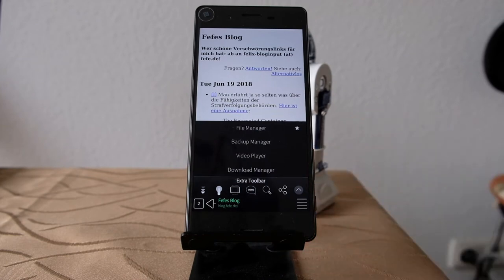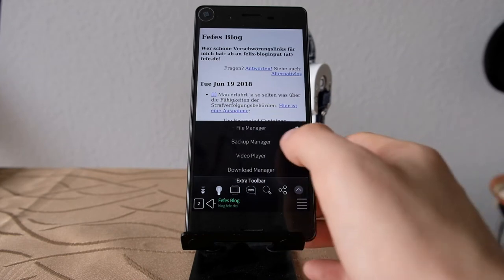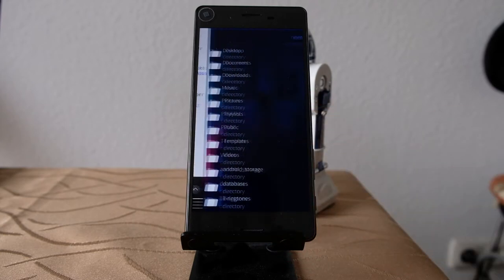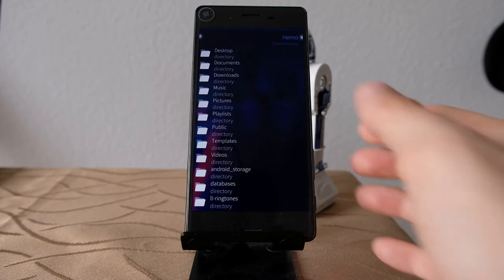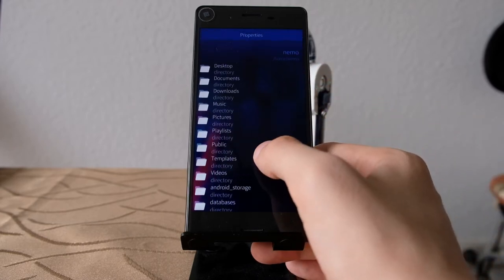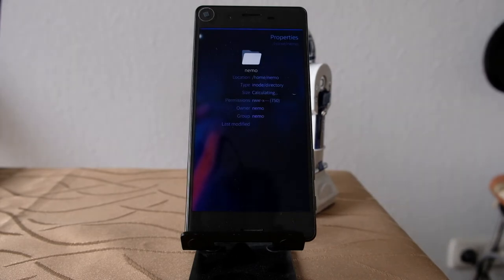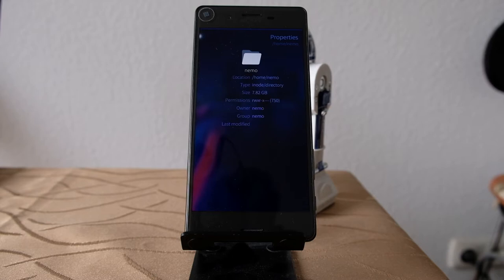A new addition is a revamped file manager in WebCat, which is now a fully supported file manager with all the options you'd expect from a solid file manager. First of all, you have the option to view the properties of a directory or a file. As you can see here, this is a pretty large directory — it's calculating the size now for the Nemo directory, and as you can see it's 7.82 gigabytes in size. A nifty little tool if you want to know how big a folder is.